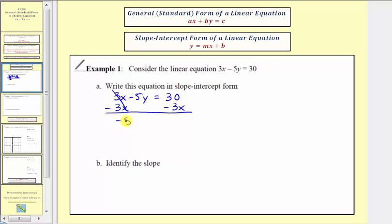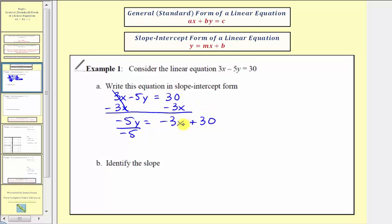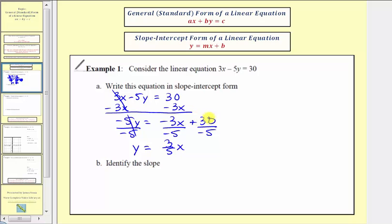We subtract 3x from both sides and simplify, giving us negative 5y equals negative 3x plus 30. Remember, in slope-intercept form we normally have the x term first and the constant second, so we write this as negative 3x plus 30. For the last step, to solve for y, we divide both sides by negative 5. Instead of dividing the whole quantity by negative 5, we divide each term by negative 5, which is equivalent.